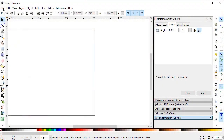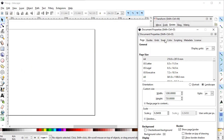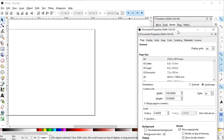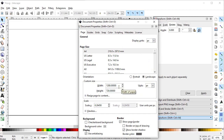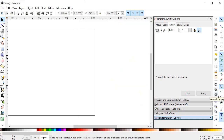First of all we will select the document properties, so go to File and select Document Properties. From the display units select pixels, and also set the custom units to pixels. Change the width to 1280 and the height to 720 pixels. Now zoom to fit.